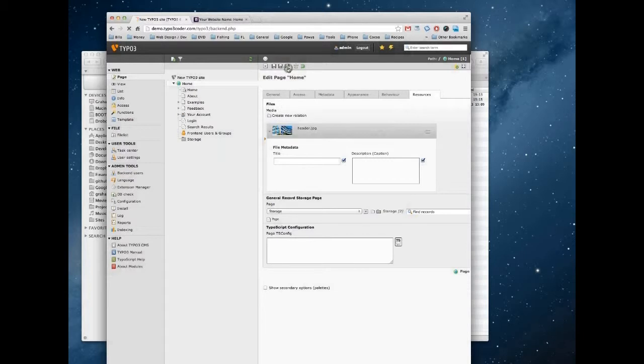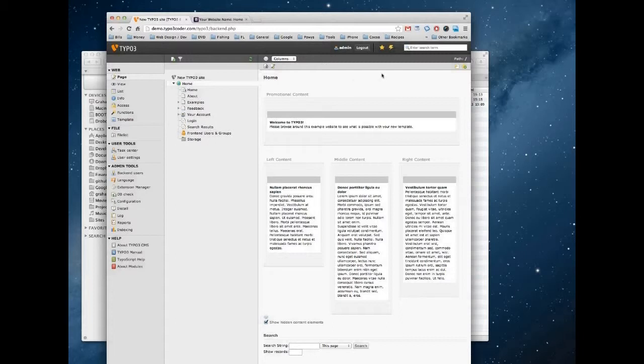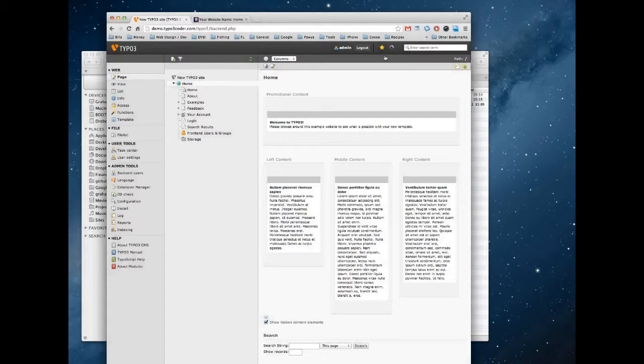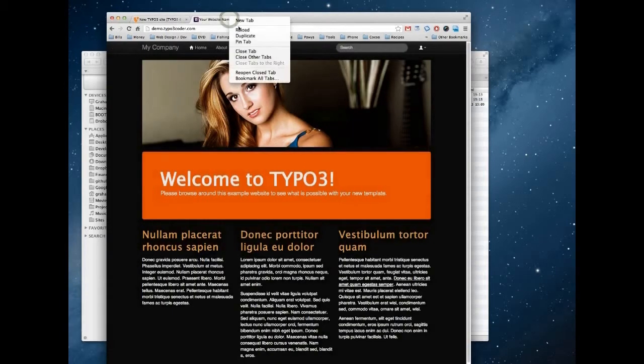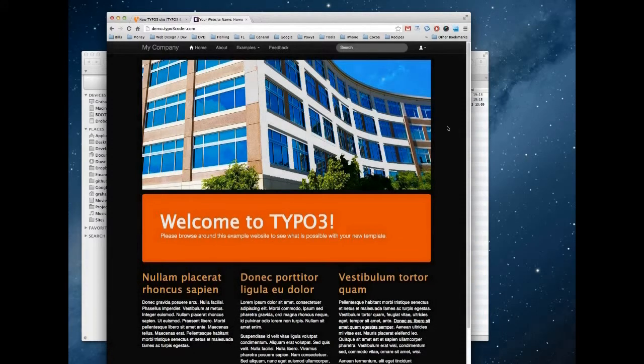Once you've done that, just save and close the page header. We'll then clear the cache, and let's take a look at the front end. And there you can see our header graphic has been updated.